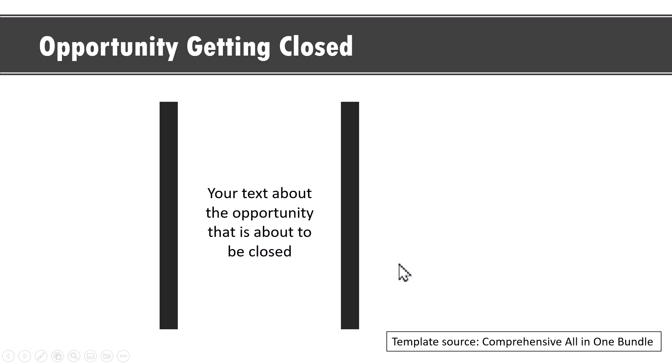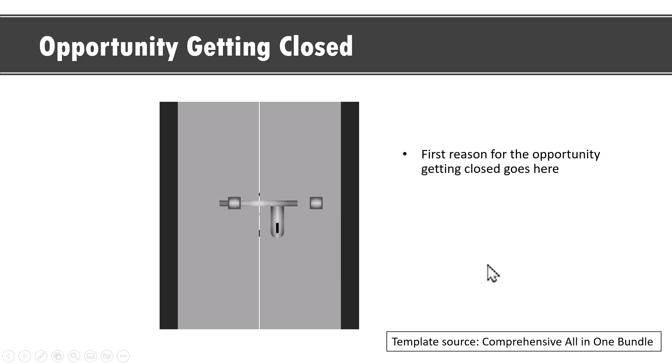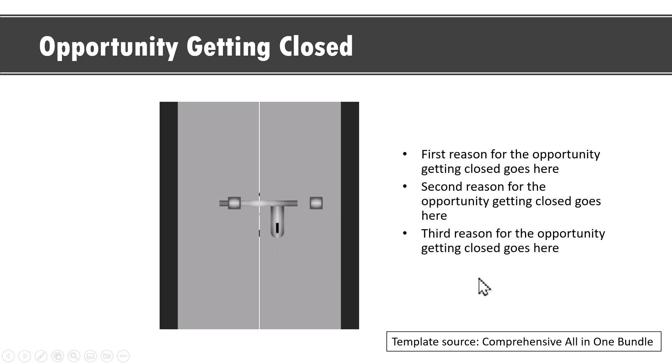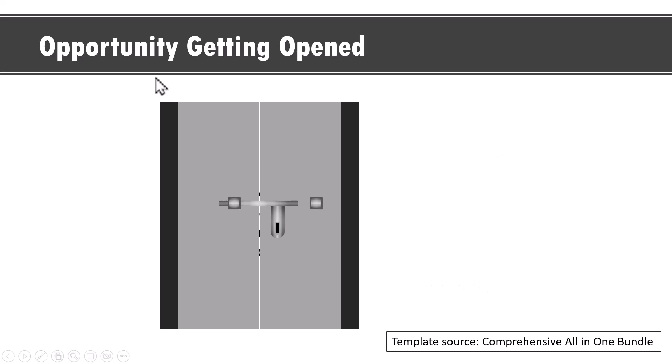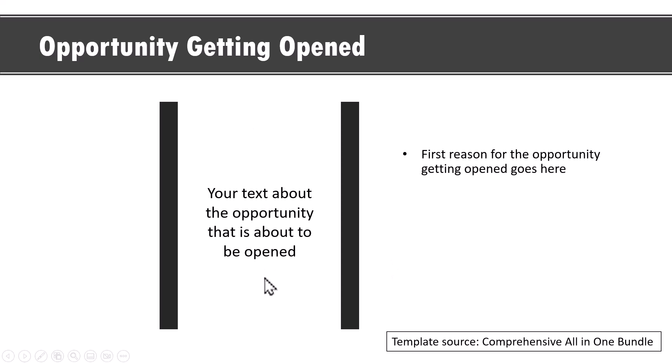The last example is this one where we talk about opportunity getting closed. This is the opportunity that is about to be closed. Then on a click you can see that the opportunity is closed and we have a bolt. You can give the explanation here on this side. And if you want to have the opposite of it, you can do that as well. Here opportunity is getting opened. This is the door that is bolted. On a click we have the bolt open up and the door opens up and we have the opportunity revealed.